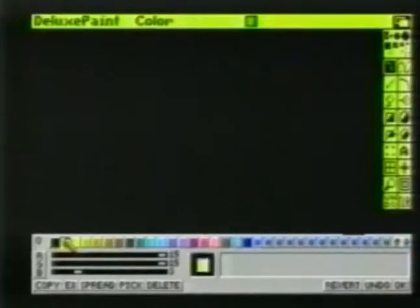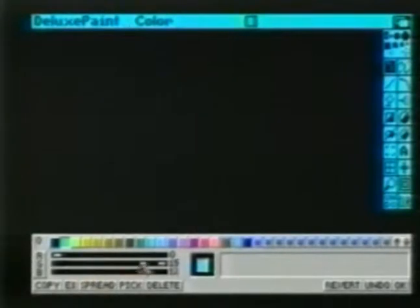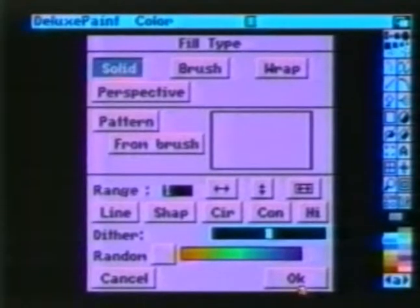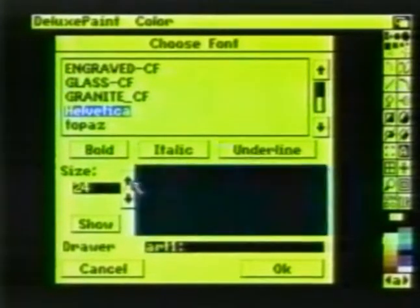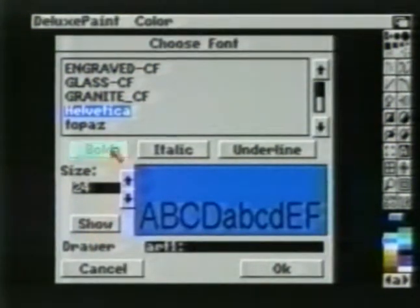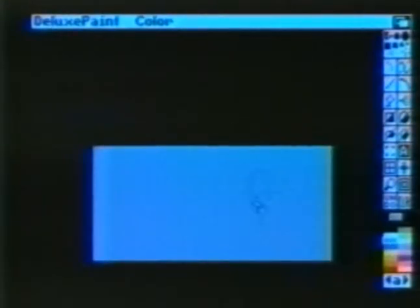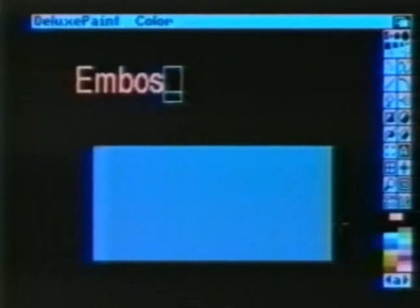Now let's show how to create an embossed effect. We bring up the color palette and set up three shades of blue. Using the in-between blue, we'll make a large rectangle. We'll choose a simple Helvetica font and a large point size, and type the word 'embossed'. We then pick up our word as a brush and choose the lighter of the three blues. Choose color from the mode menu and stamp the brush down.